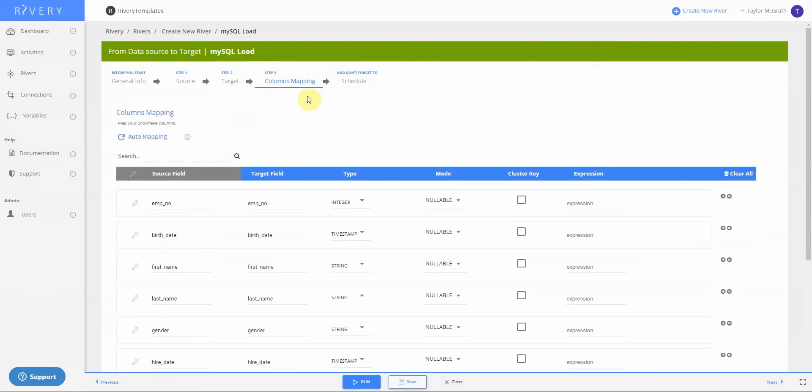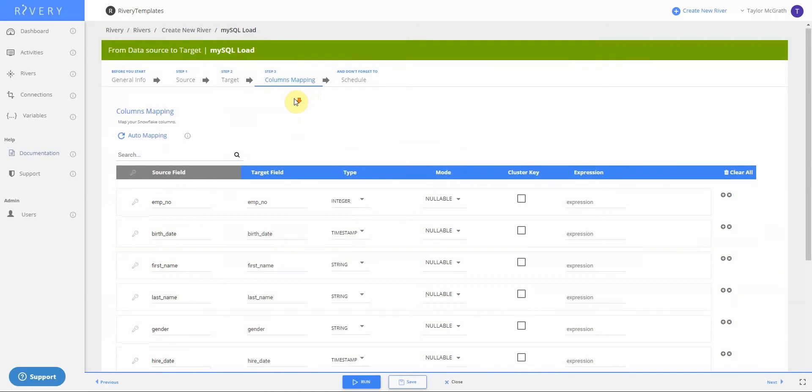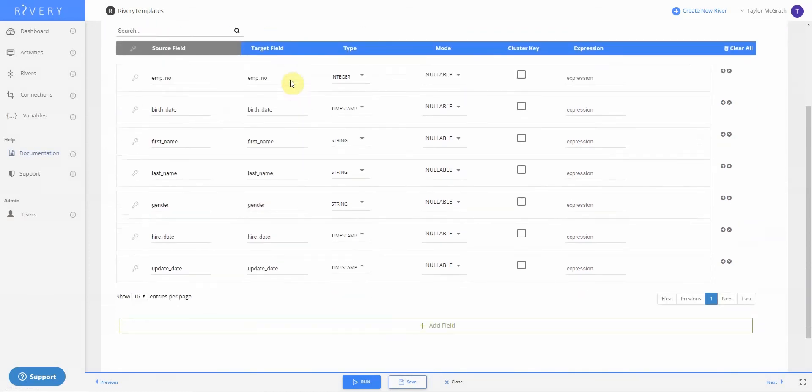So once my automapping has finished running, I can see all of the fields I'll have in my table and the type of fields those are. Now I can go ahead and run my river.